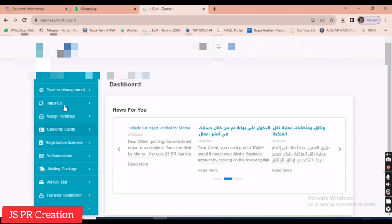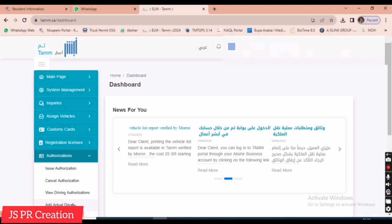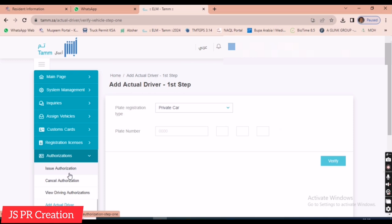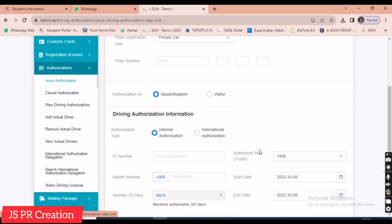I changed the language to English. On the left side, there is an 'Authorization' option. Under it, there is 'Issue Authorization' — we have to select that one. I just click 'Issue Authorization'.